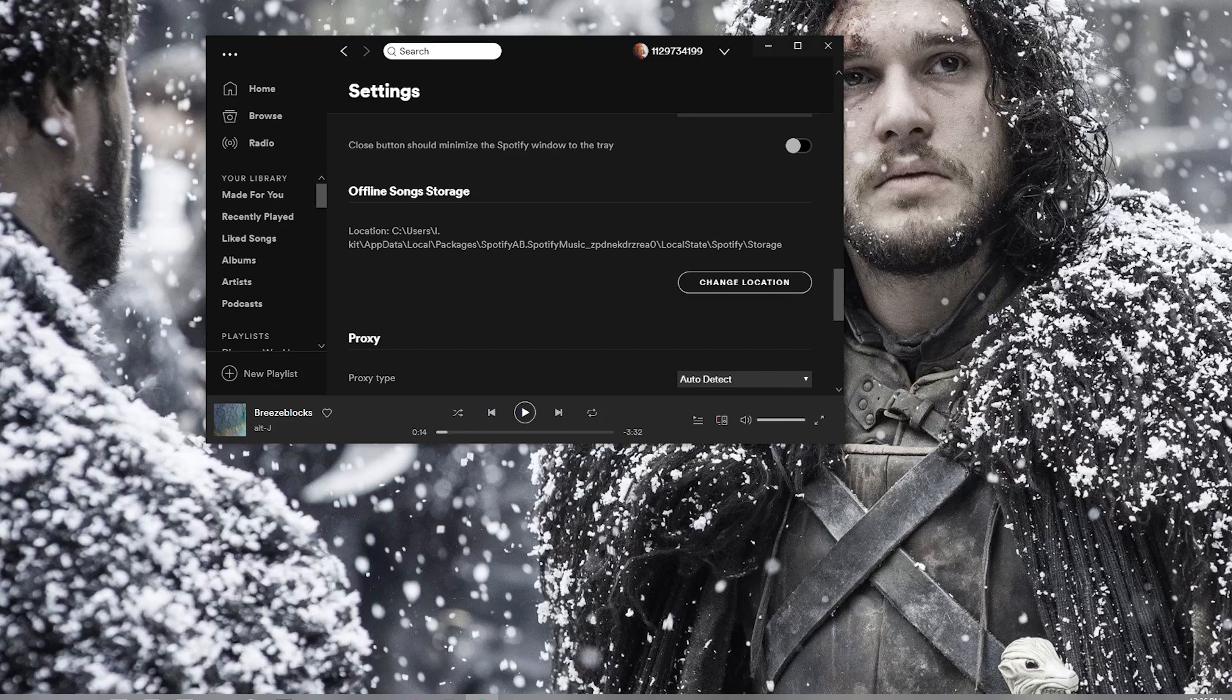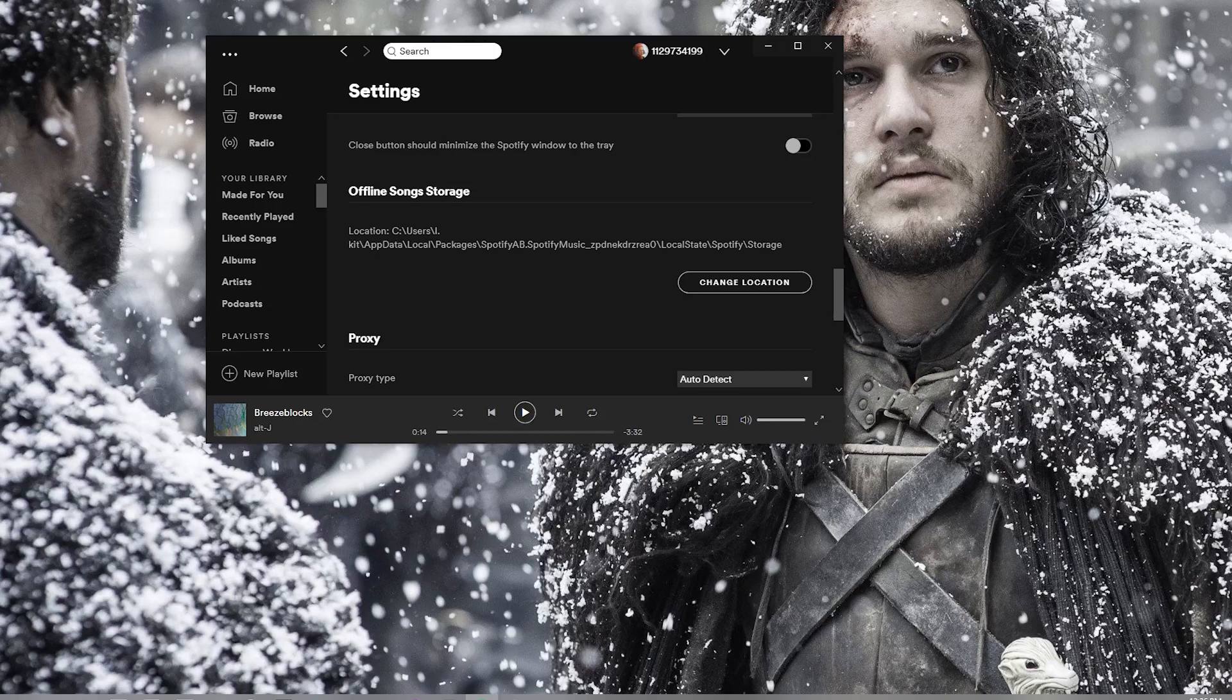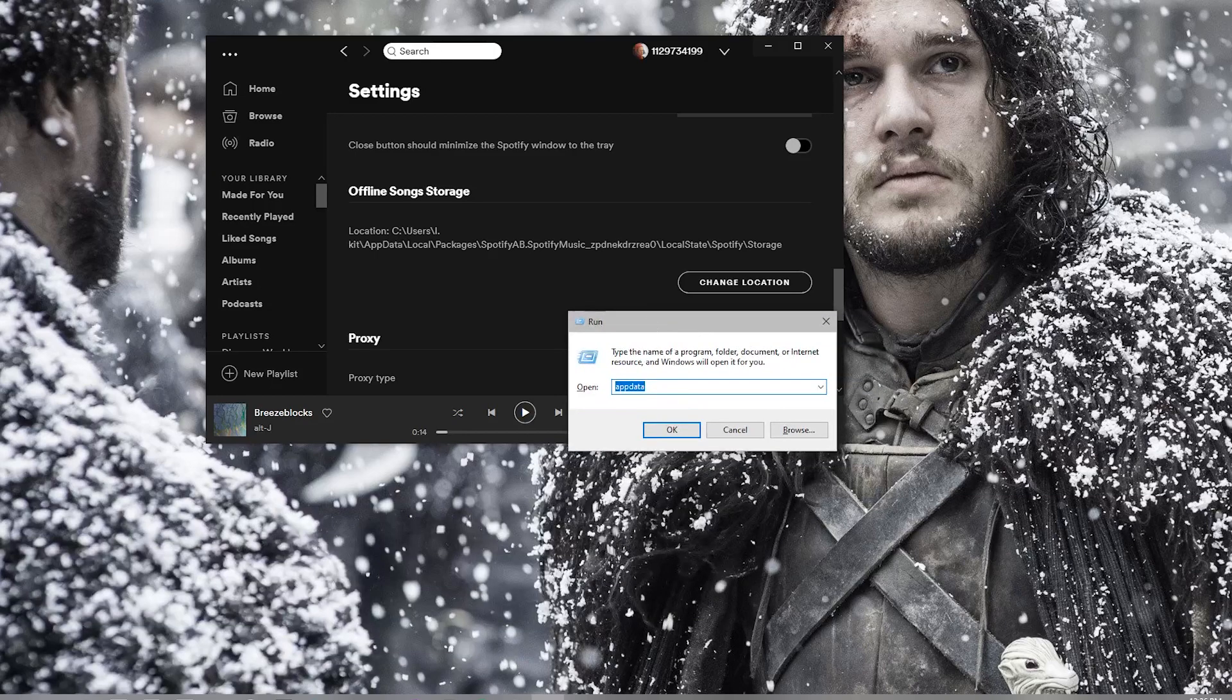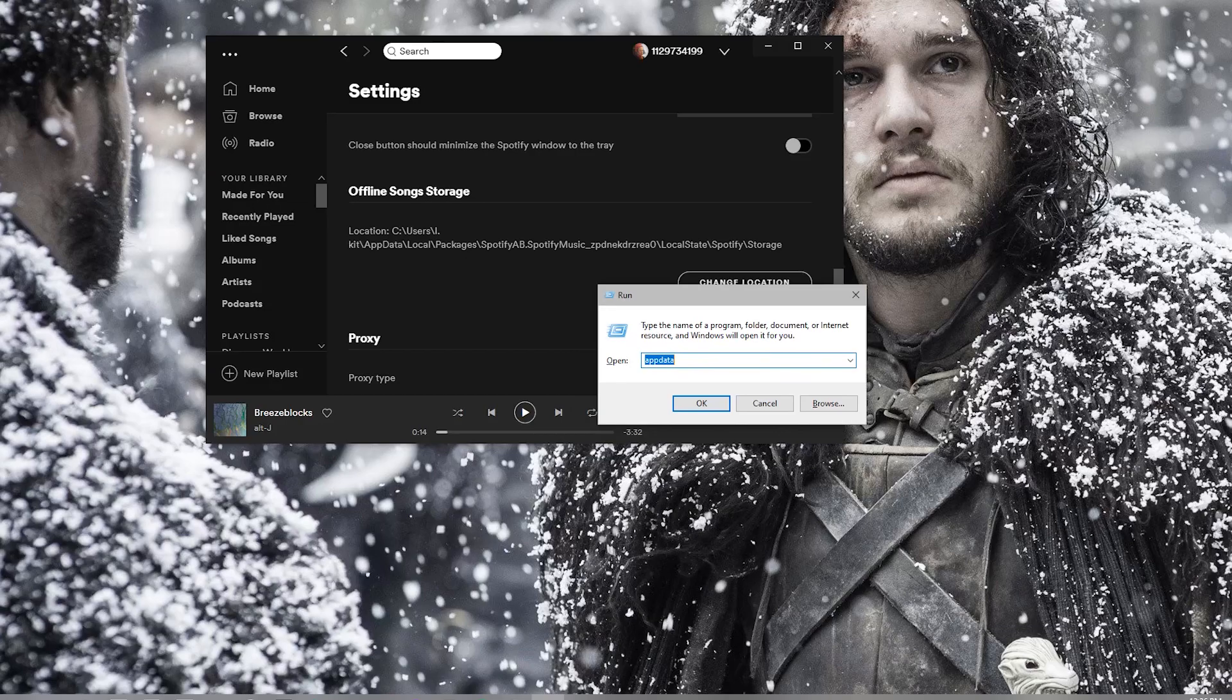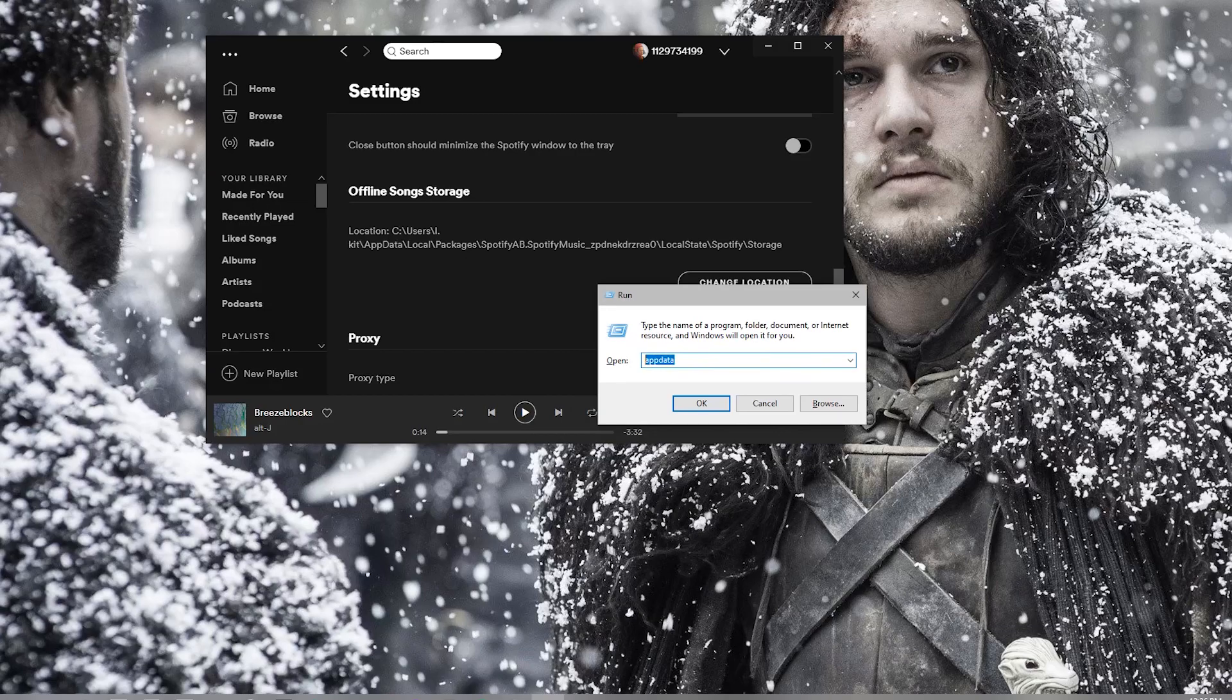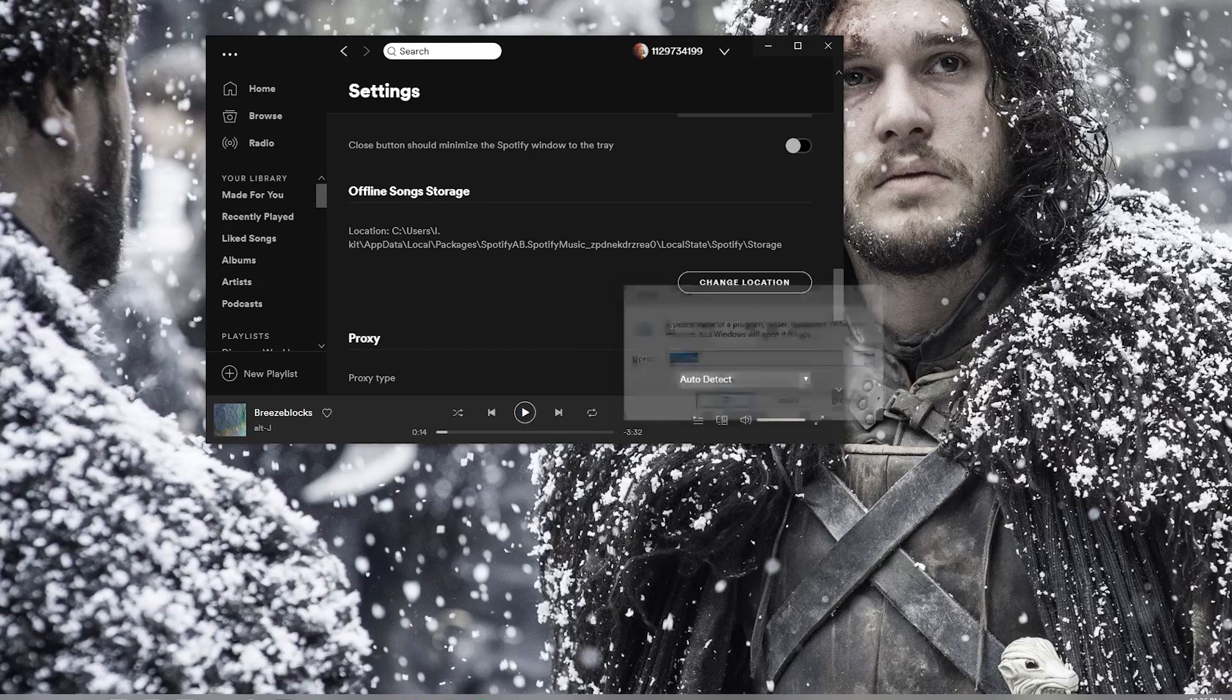This is a long location which you need to go to. So to go here, press the Windows key and then R. Windows key R brings you here. Then type AppData in here. Go to OK.